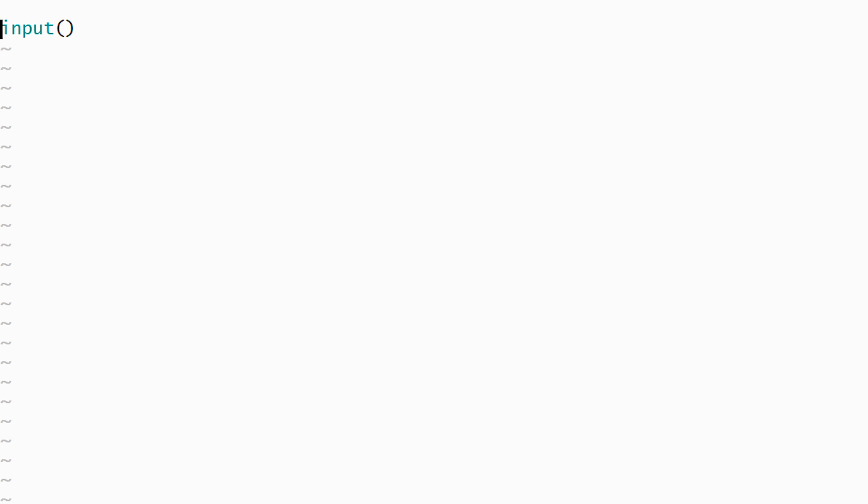We'll begin with the input phase of our program. A value is read from the keyboard by calling the input function. This value must be stored in a variable so that it can be used later in our program. As a result, the input function normally appears on the right side of an assignment statement.